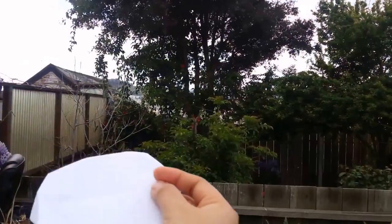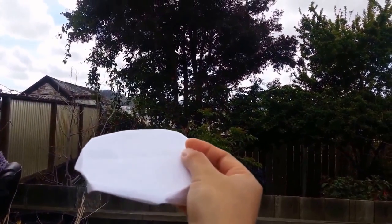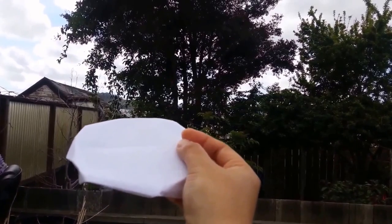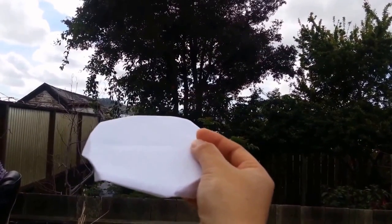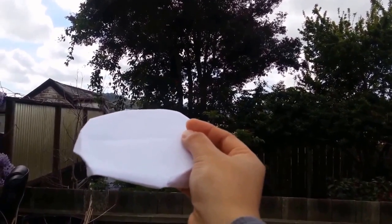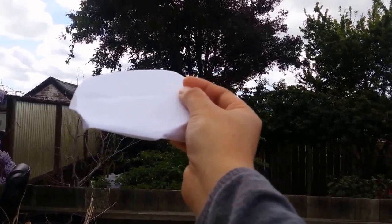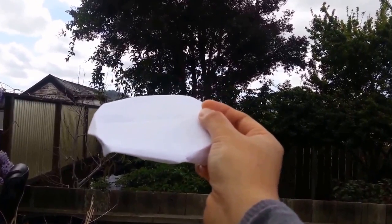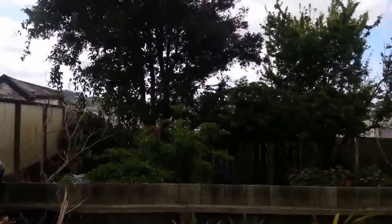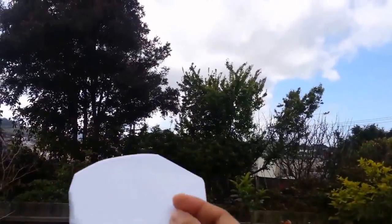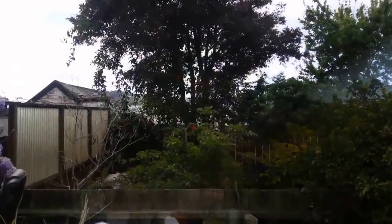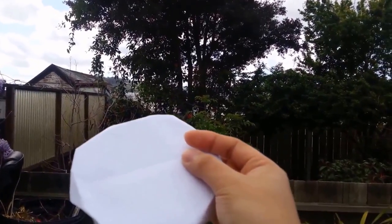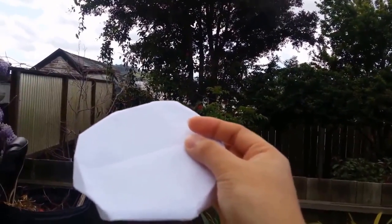The cool thing about this flying disc is it can fly almost like a boomerang, and you can control the distance of the flight. So now I'll throw it to my neighbor's backyard and see if it flies back.